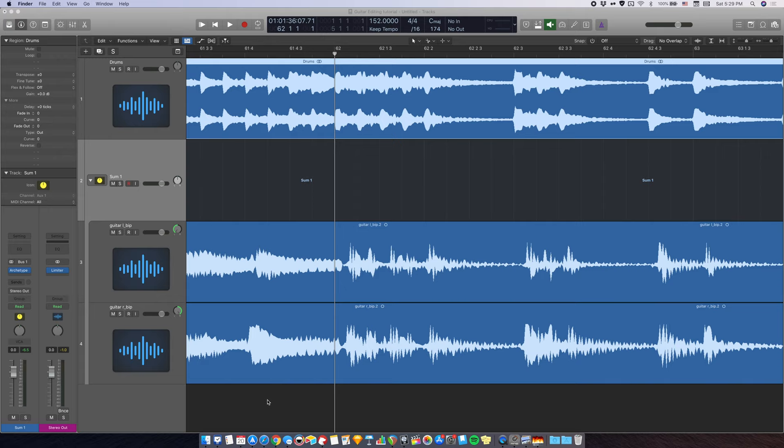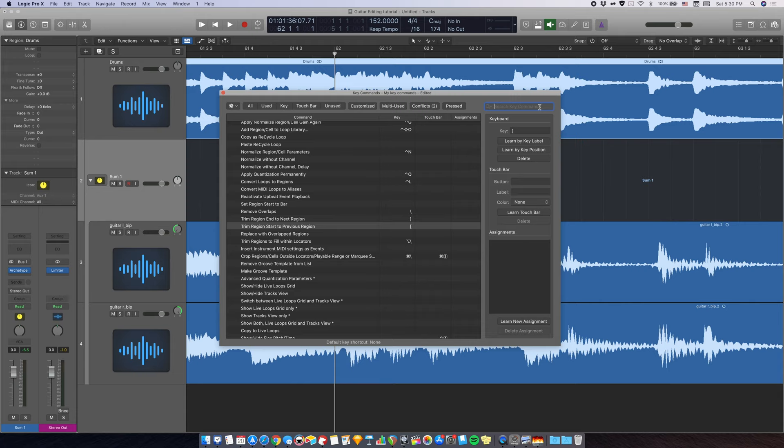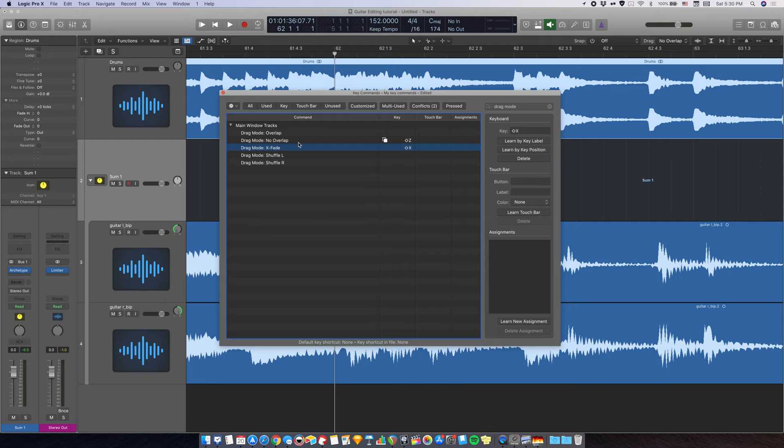First, there are a few key commands that you need to set up. Go to Logic Pro X, key commands, edit. And now search for drag mode. What we're looking for is the no overlap and the xfade. You want to assign these two commands to shortcuts that you can easily access. For me is shift Z and shift X.